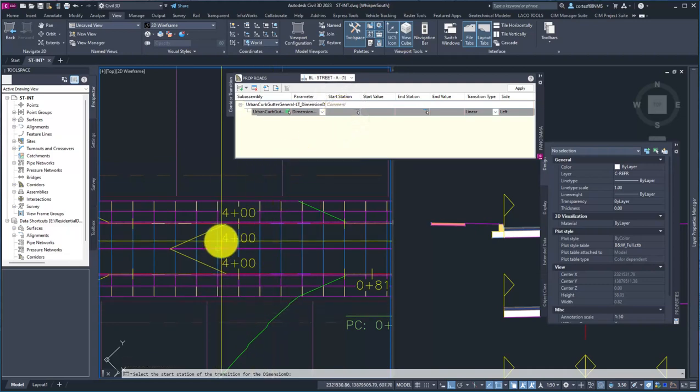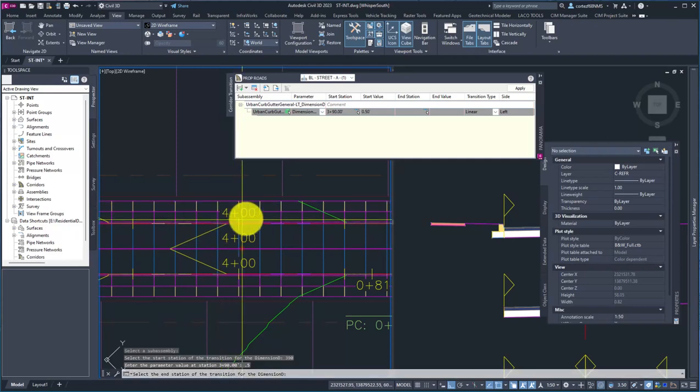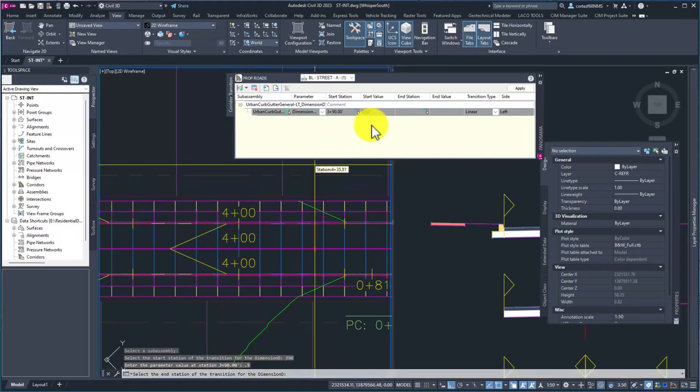I want to change dimension D, and we're going to need a starting station. We said before I'm going to start at station 390, and starting at that parameter value, we're going to start at 0.5.